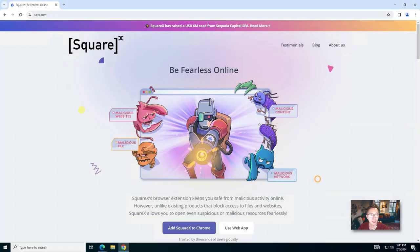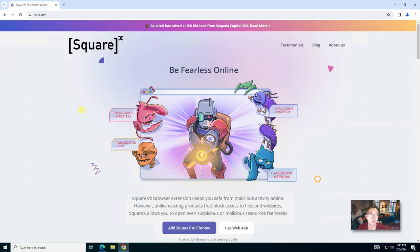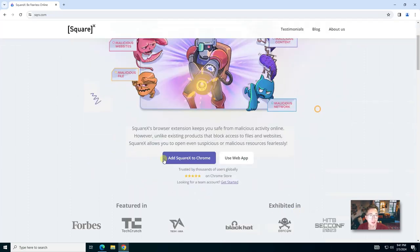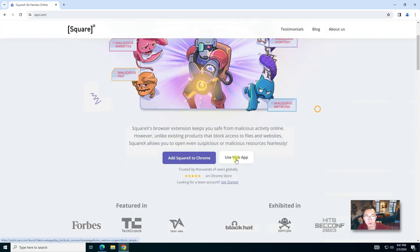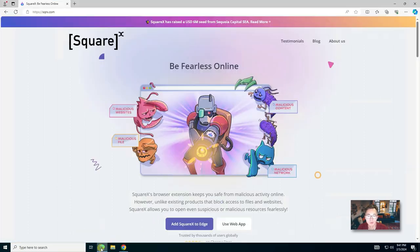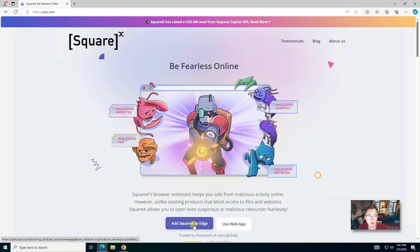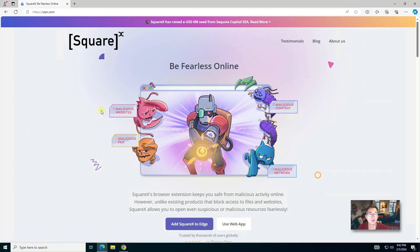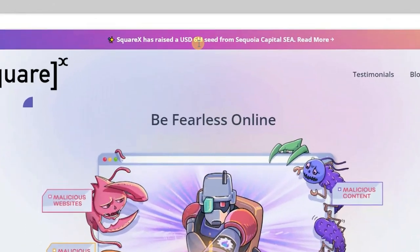One of the first things that strikes me when using SquareX is the simplicity and how easy you can use it. If you go to their website, you'll find two big buttons here. You can add SquareX to Chrome or use the web app. If you're using Edge, you'll find add SquareX to Edge and then you can use the web app. It's very simple to use.